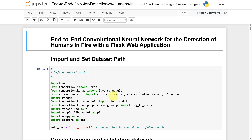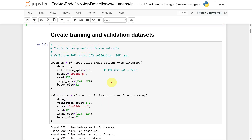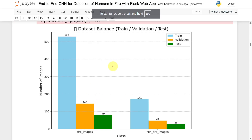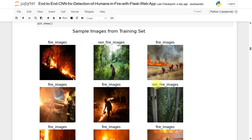In the source code, we need to import the necessary libraries and set the dataset path. After that, we need to create training and validation datasets. The dataset contains 529 training, 145 validation, and 79 testing fire images, and 171 training, 47 validation, and 28 non-fire images. These are the sample images — some are fire images and some are non-fire images.